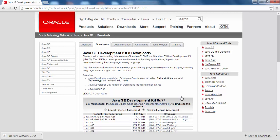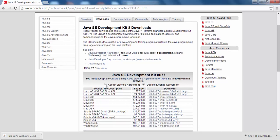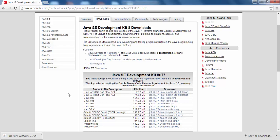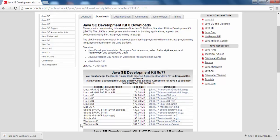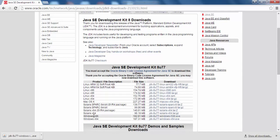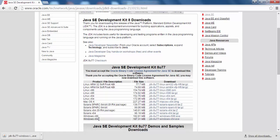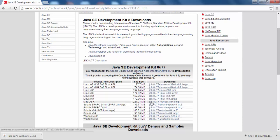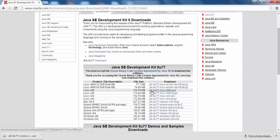On the downloading page of JDK, first we need to accept the license agreement, then select the appropriate download for our operating system. In my case, I have a 32-bit machine so I will download the version for Windows x86. If you have a 64-bit Windows machine, download from the Windows x64 link. Mac users can download directly from the Mac link, and Linux users can download various versions for their respective Linux flavors.